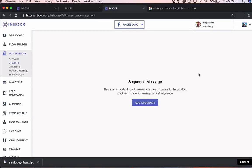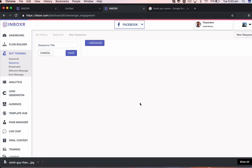Alright guys, so now we are going to create a sequence. This is essentially a way to do follow-up messages to re-engage our users. So let's go ahead and create a sequence.